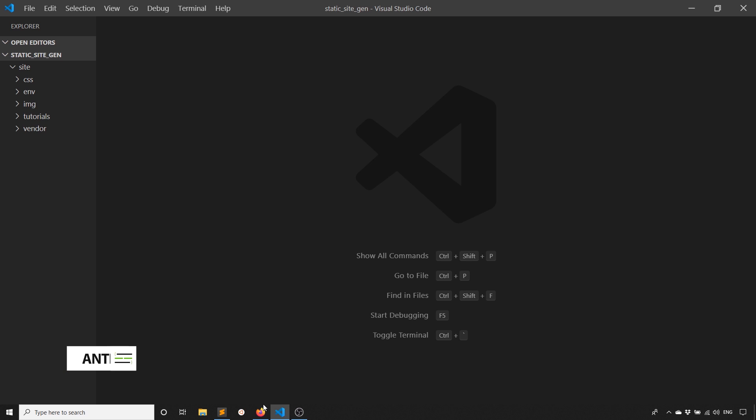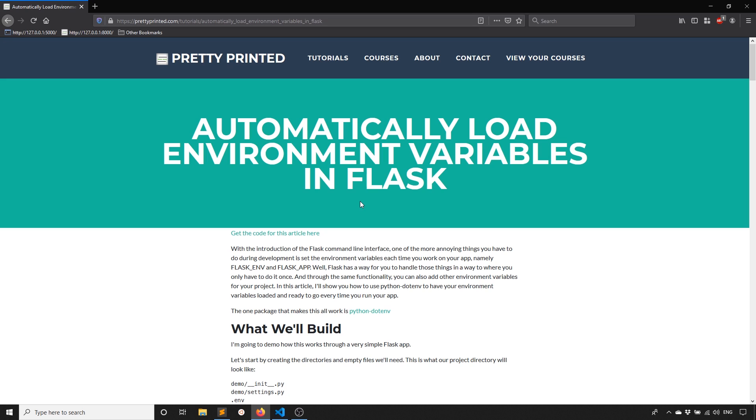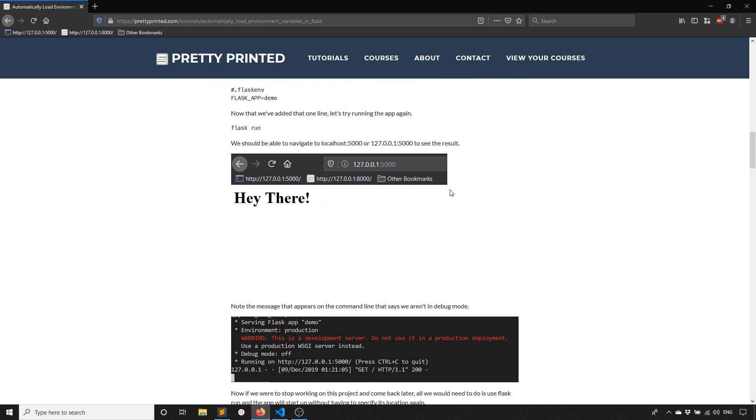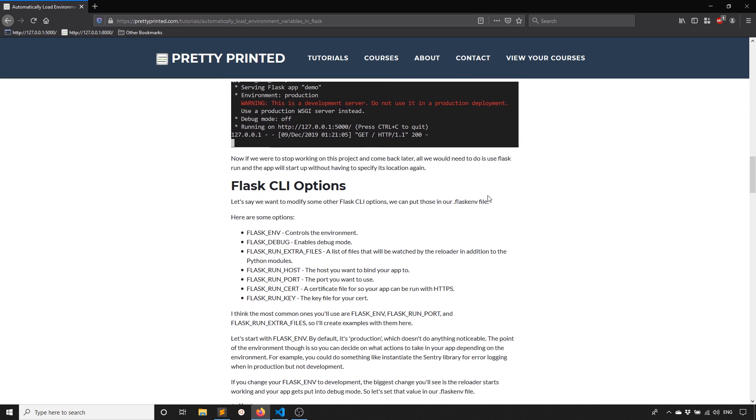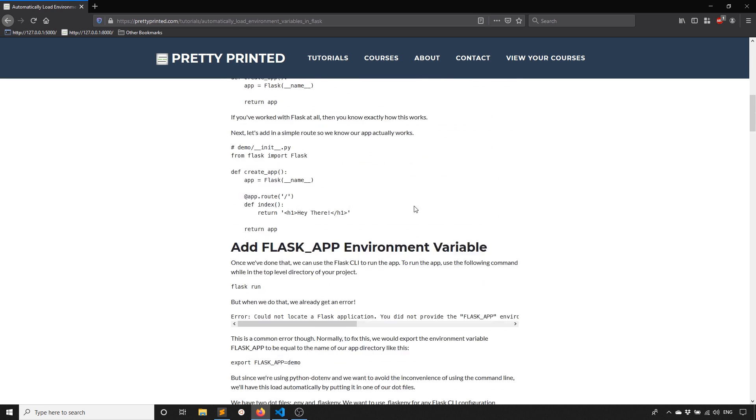The reason why I'm making this video is because this morning I made this very simple static site generator for my site because I want to write more articles. Here's an example of one. This is the first one I have on my site. I've written for other sites, but not my own.